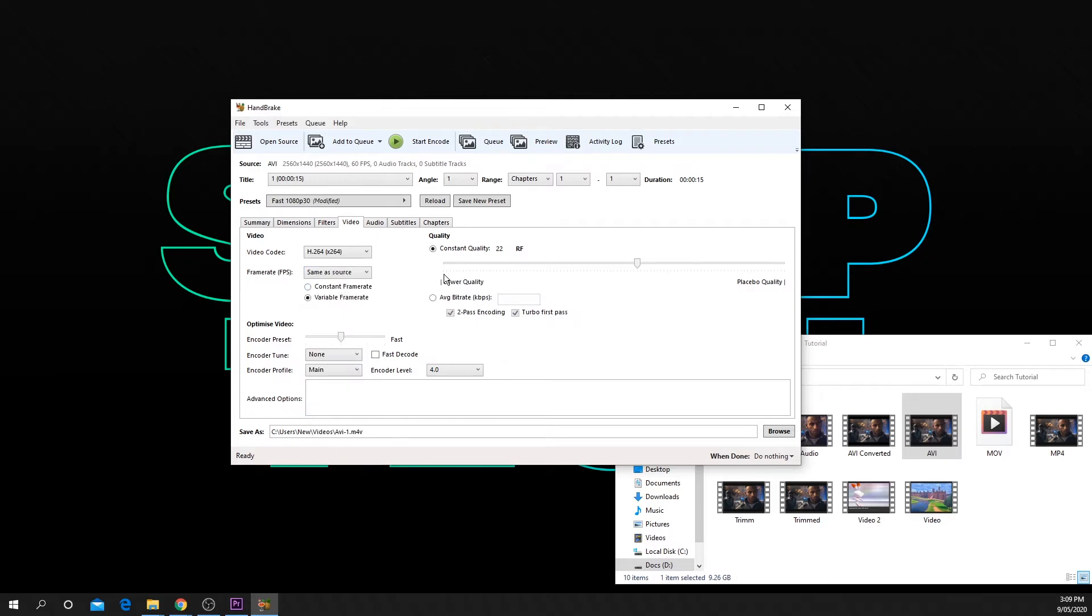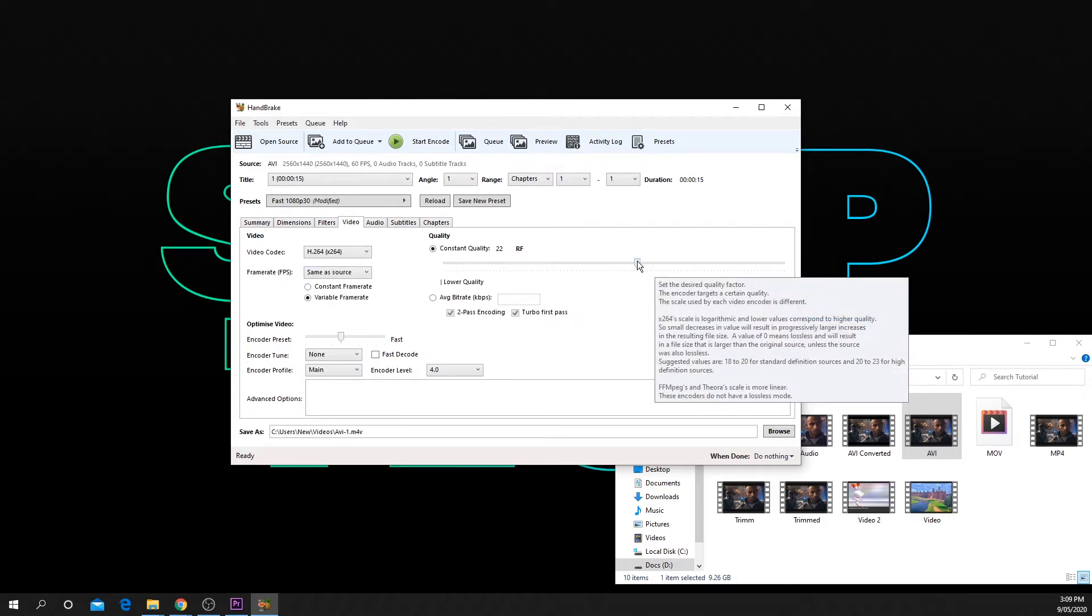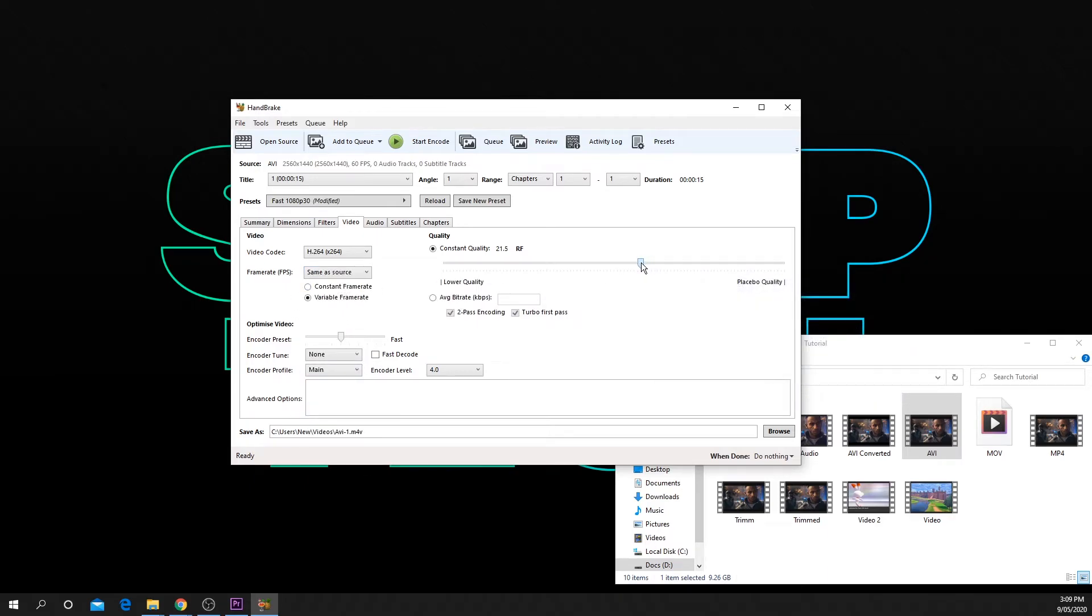Move the constant quality slider to the right. The value should be somewhere between 18 and 22. The further this slider is to placebo quality, the bigger the file size will be.